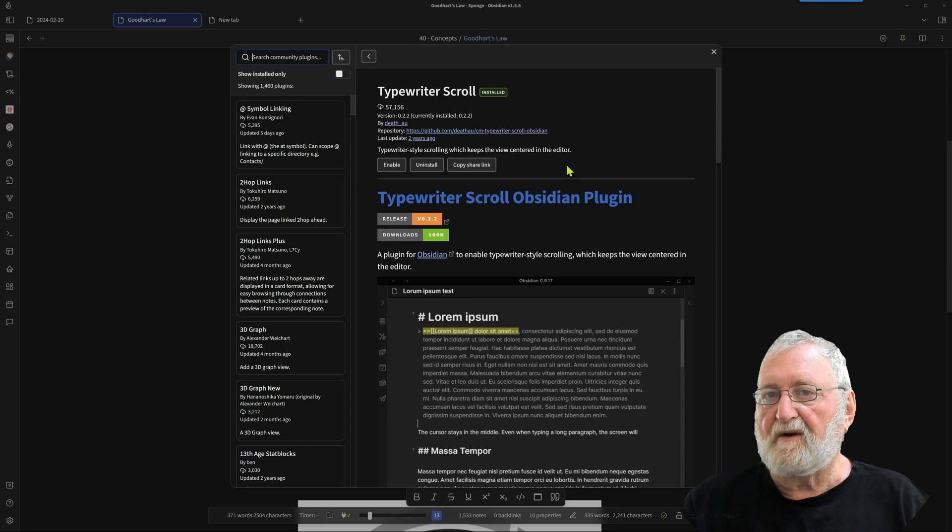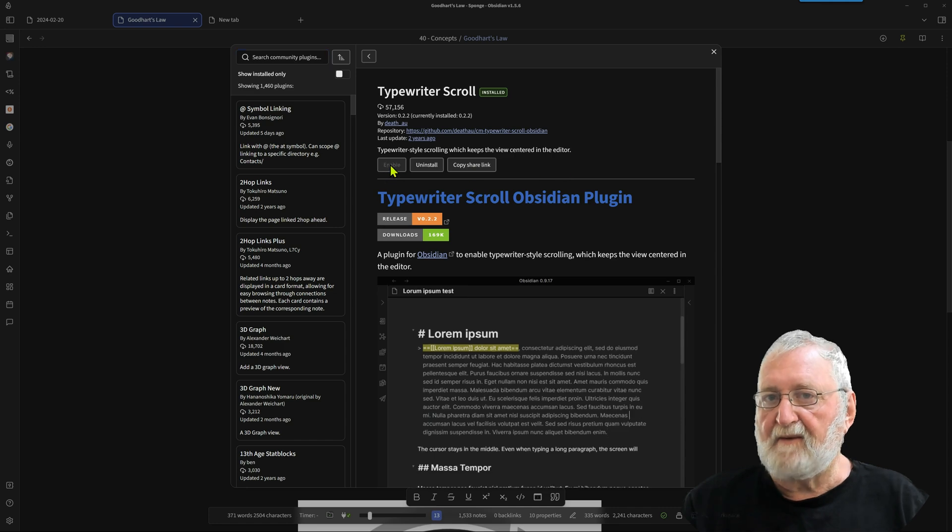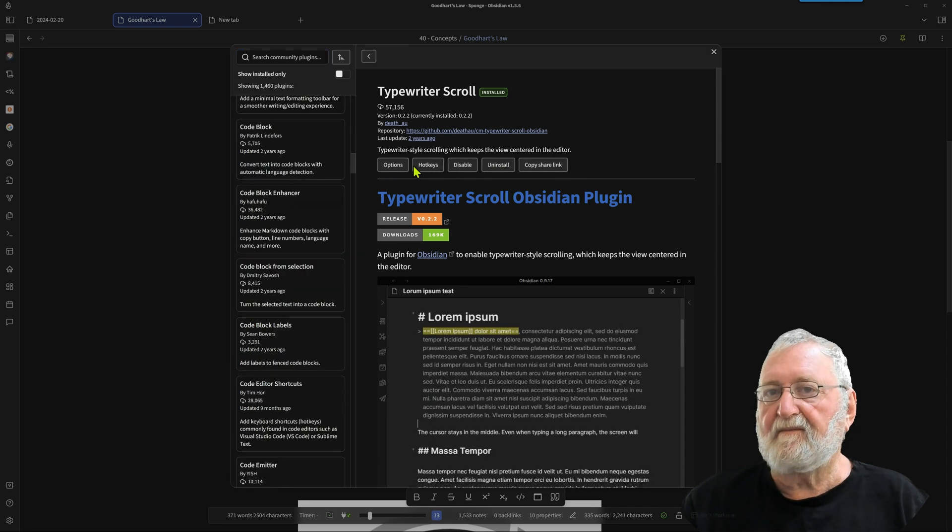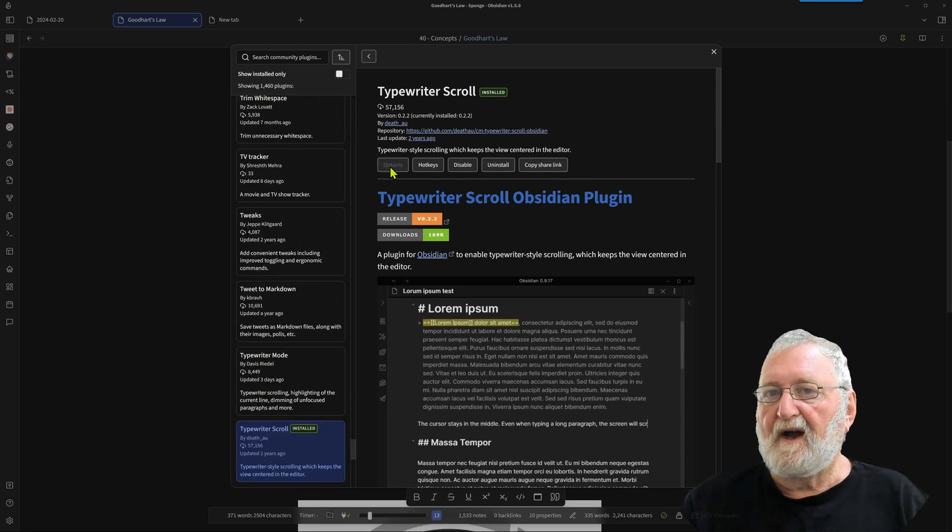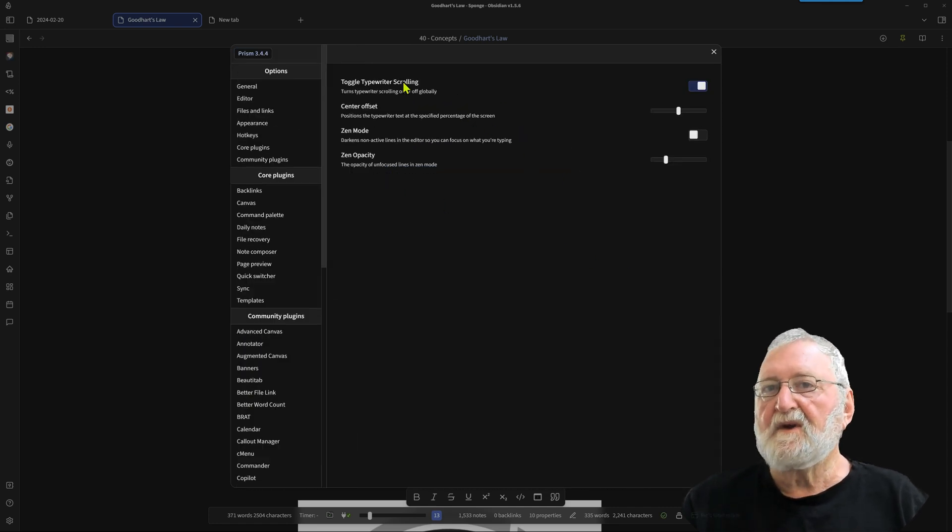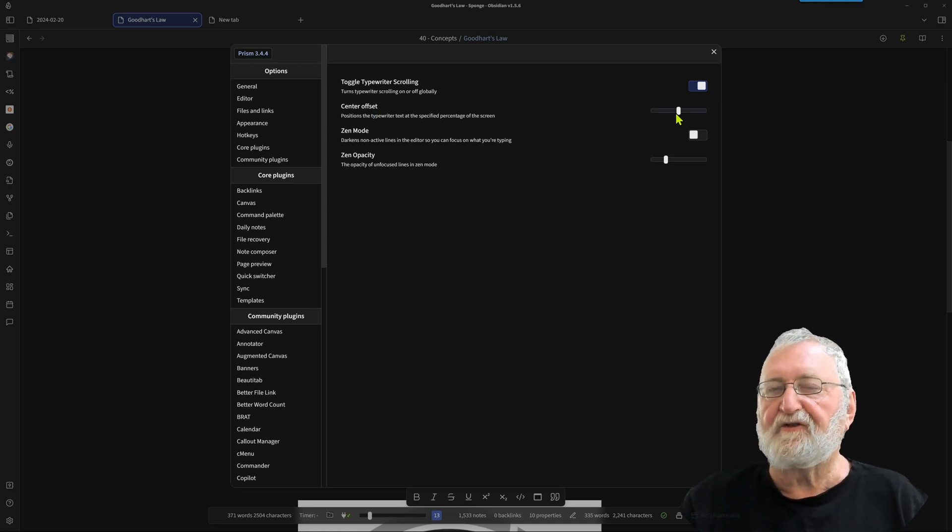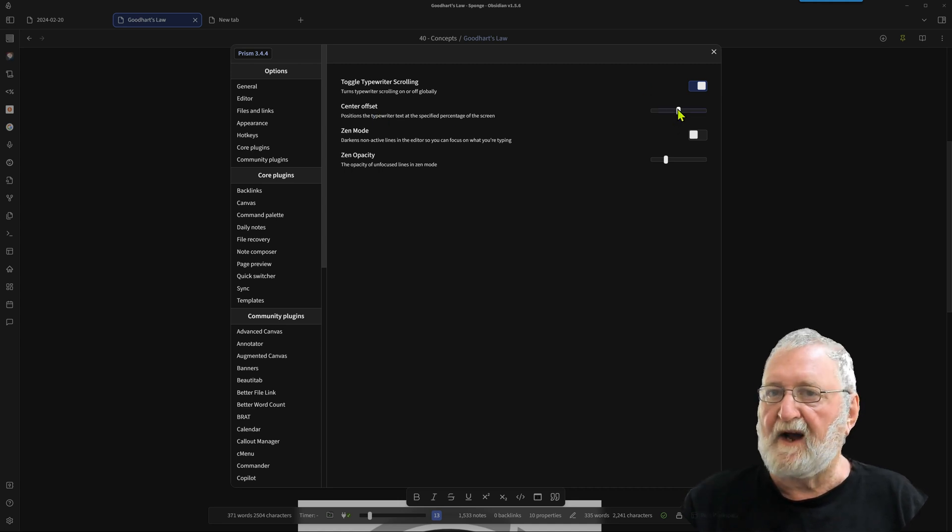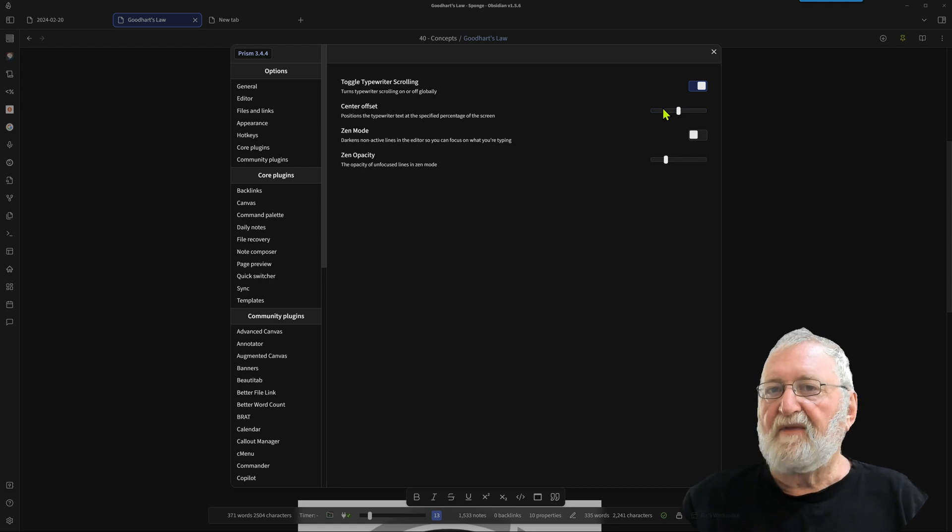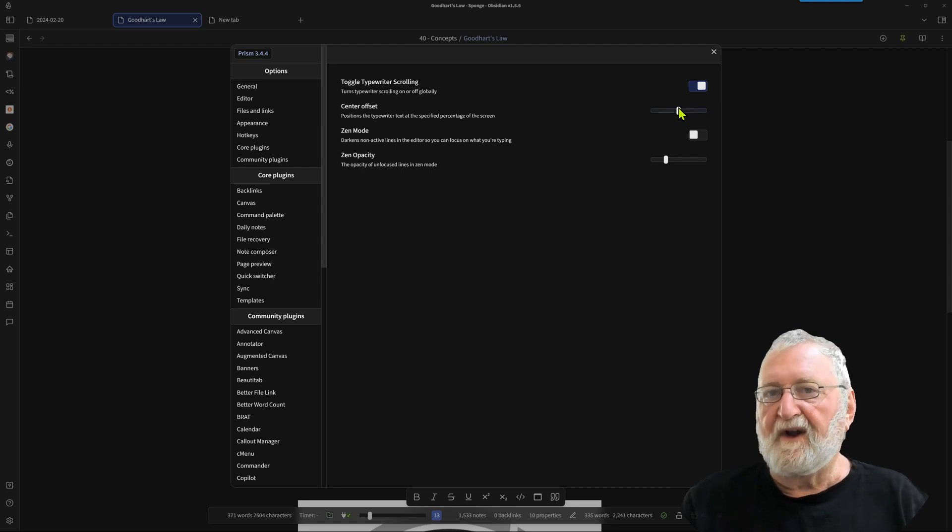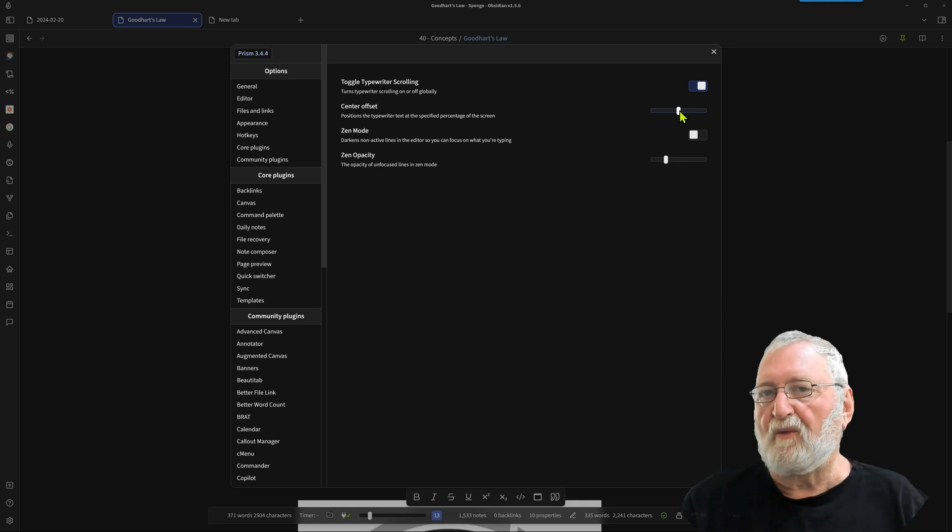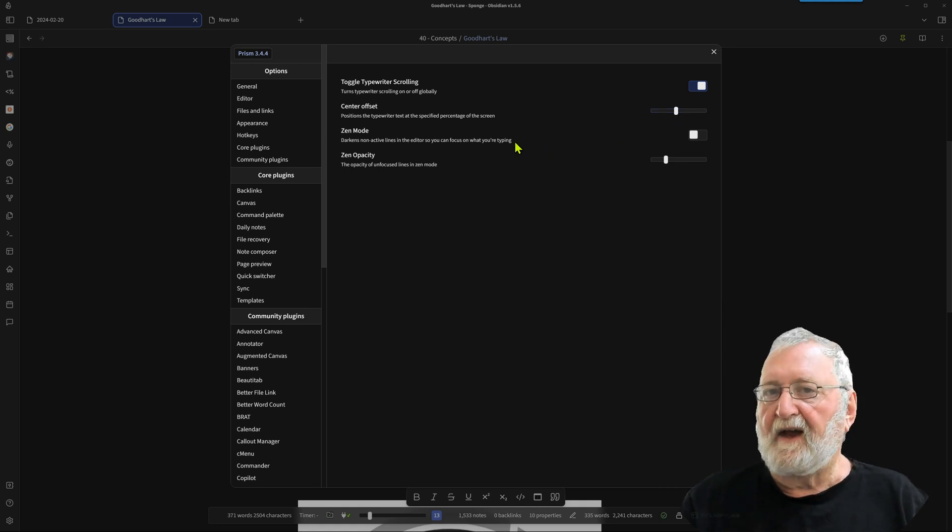Now the first thing we'll do is we'll enable it, and then we'll have a look at the options that it has. So it's enabled now. The center offset is the position on the screen where you want the cursor to appear, so it'll be top, bottom, or in the middle. So in the middle, probably a reasonably nice place there.